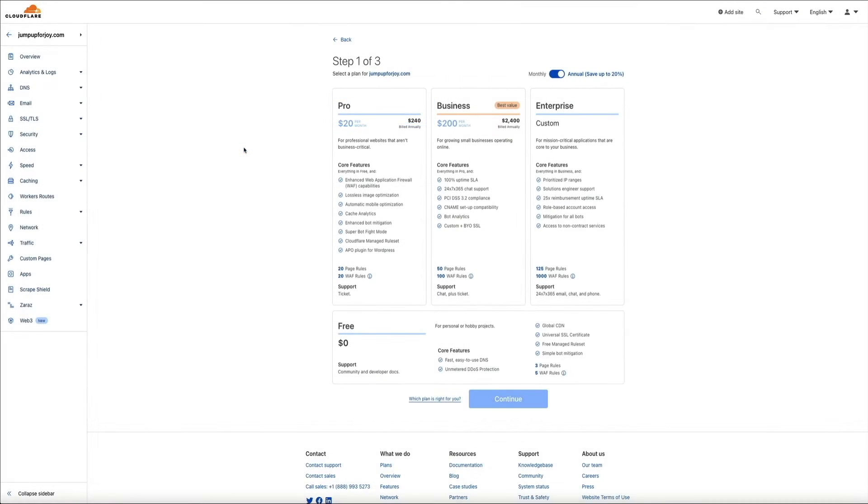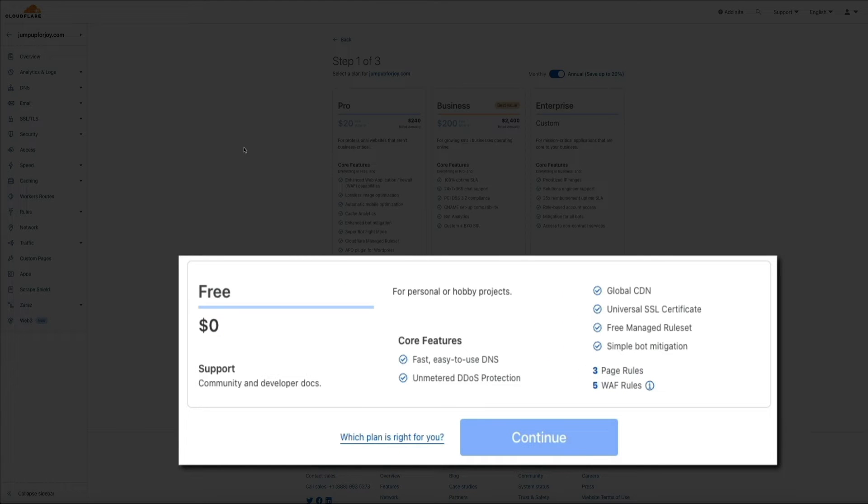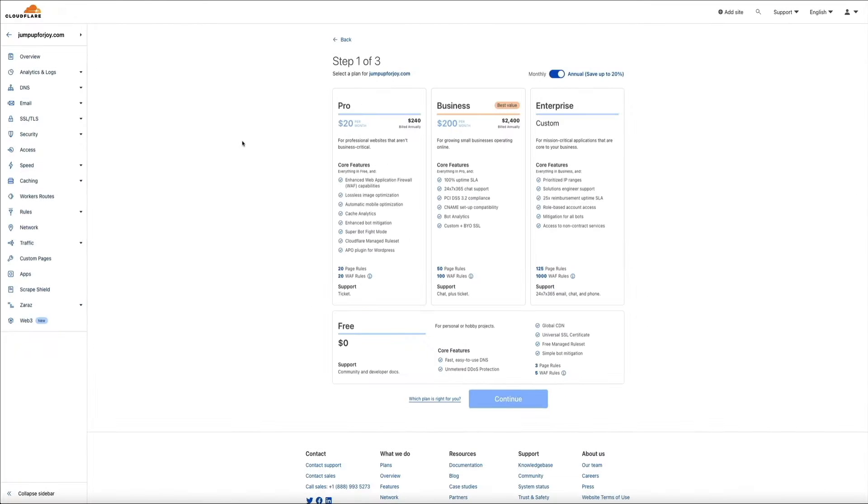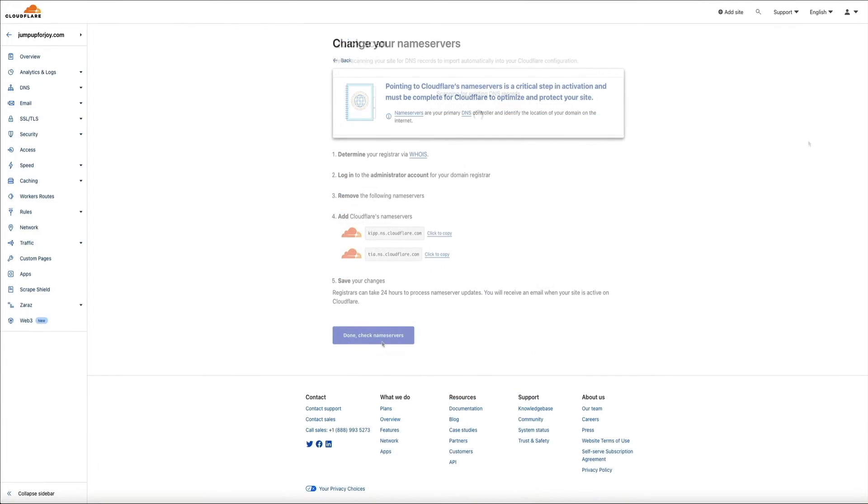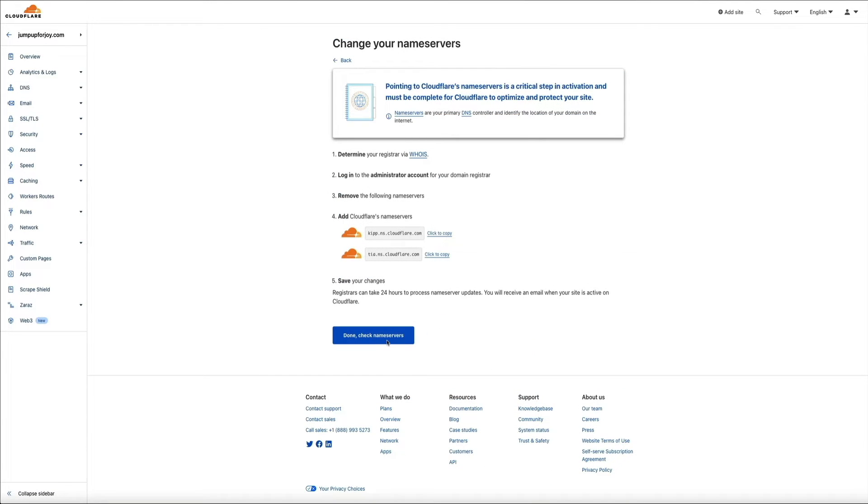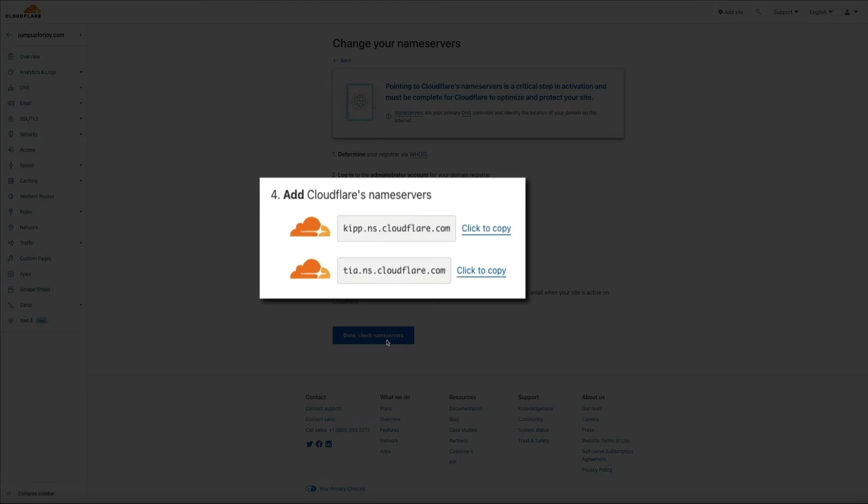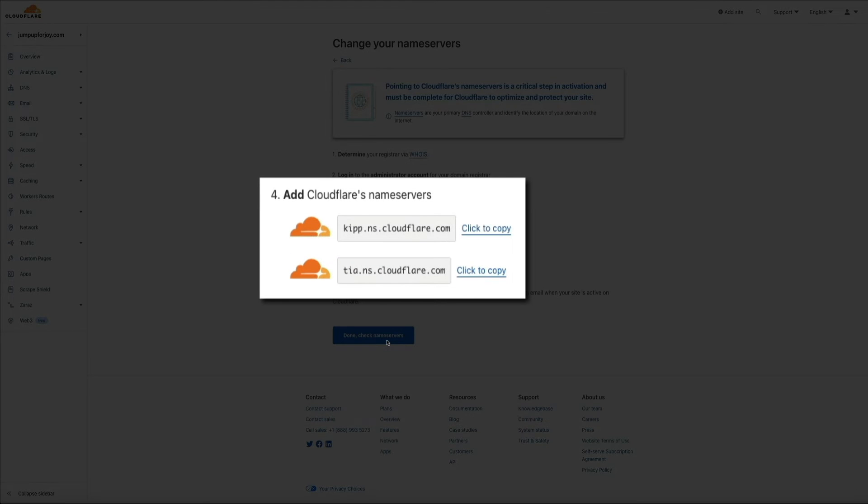And then you'll enter the site that you want to associate with Cloudflare. And then select your plan. They have a free plan. That's what I'm using in this tutorial. And after you select the free plan, all you'll need to do is update your domain's name servers with the Cloudflare name servers that they give you after signing up.